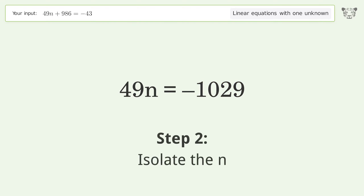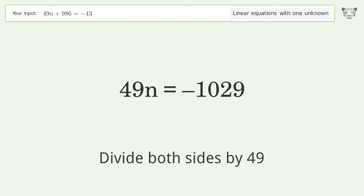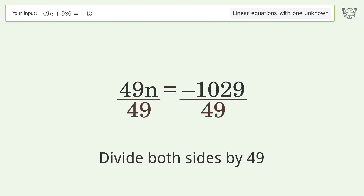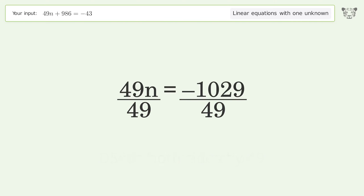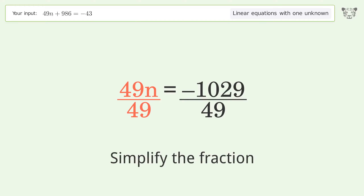Isolate n by dividing both sides by 49, then simplify the fraction.